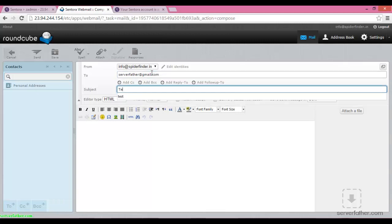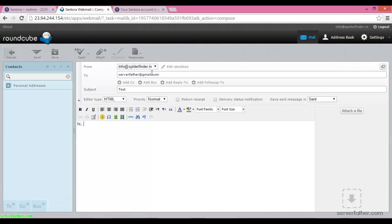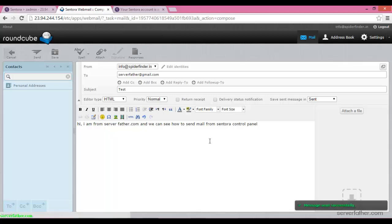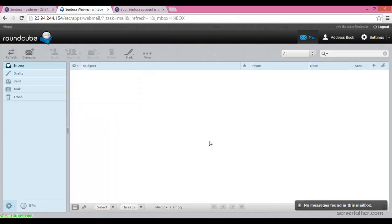Type your message: 'Hi, I am from server father dot com.' We can see how to send mail from the Sentora control panel. Just click send — now your message is sent successfully.